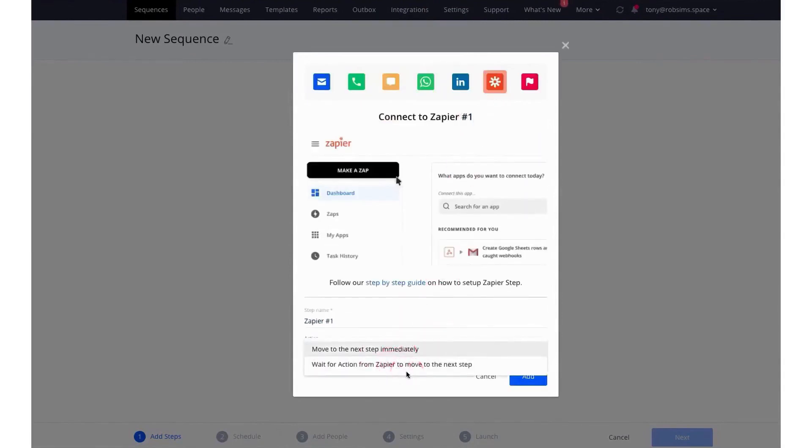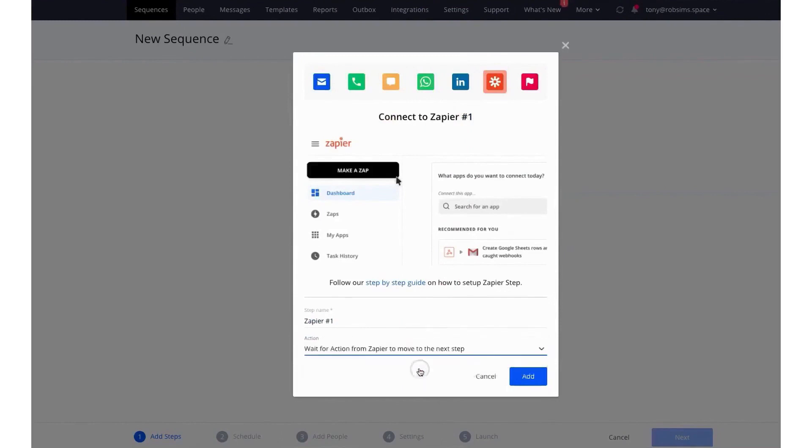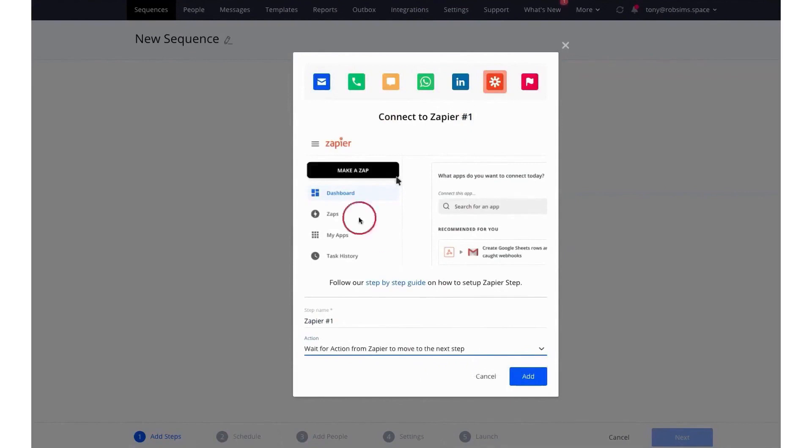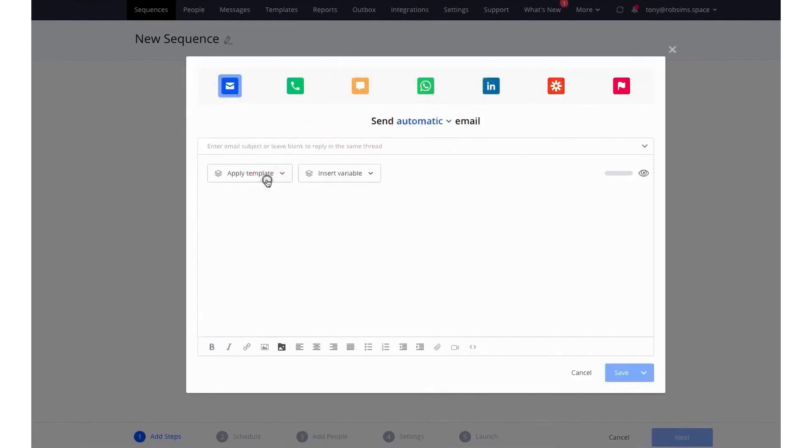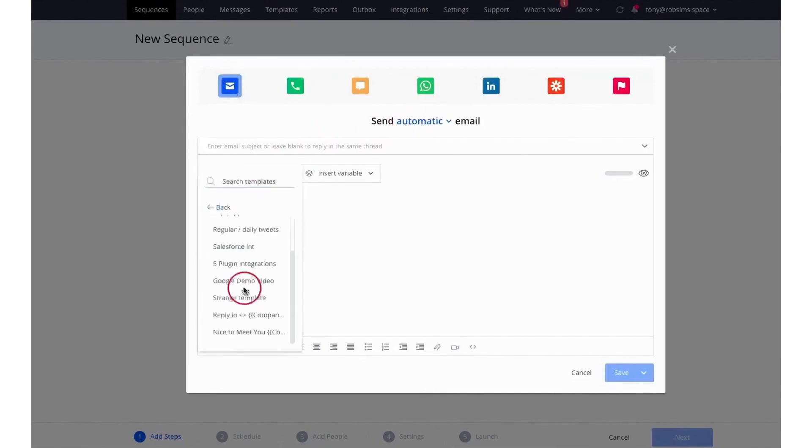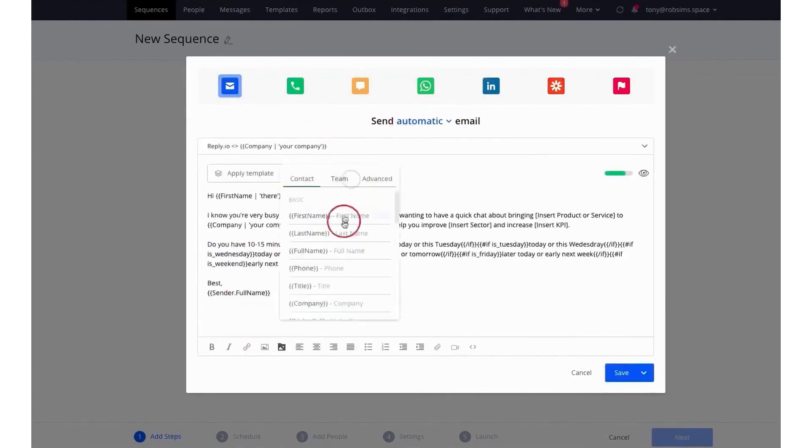Reply doesn't just help you send messages, it helps you manage responses through its Inbox feature, consolidating all messages from contacts within your sequences. It's essentially a command center for your communications, where messages can be categorized, organized, and managed efficiently.